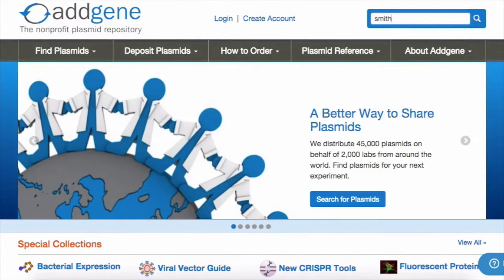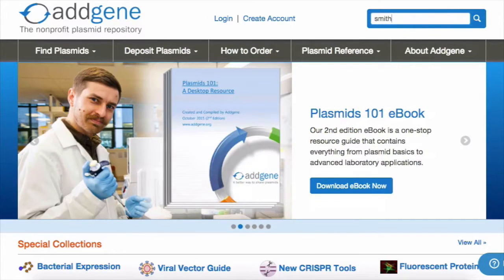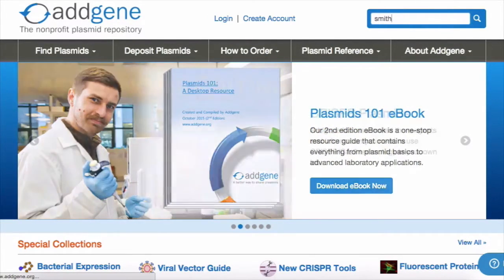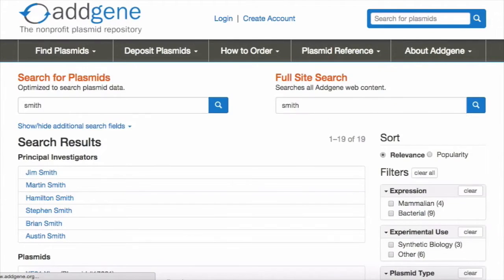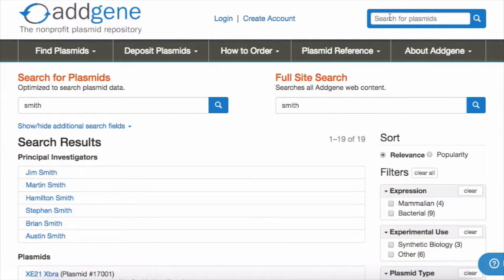From Addgene's homepage, you can locate our search bar in the upper right section of your browser. If you know the name of a specific principal investigator that you are interested in, you can enter all or part of their name into the search bar. From the results page, click the PI's name to view plasmids they have deposited with Addgene, and access articles that they have published.